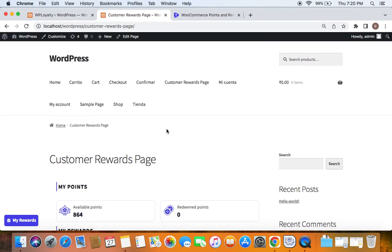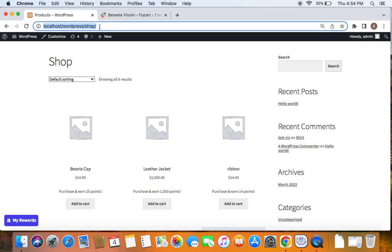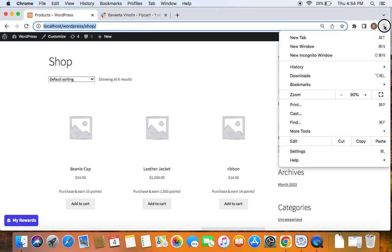If I go to Ways to Earn Rewards, I can see the actively running achievement campaign — "Get 10 Points for Daily Login." This is how customers discover active campaigns. Now let's test how this works. I'll login as an existing customer by opening the shop in an incognito window, which lets us simulate a new login.